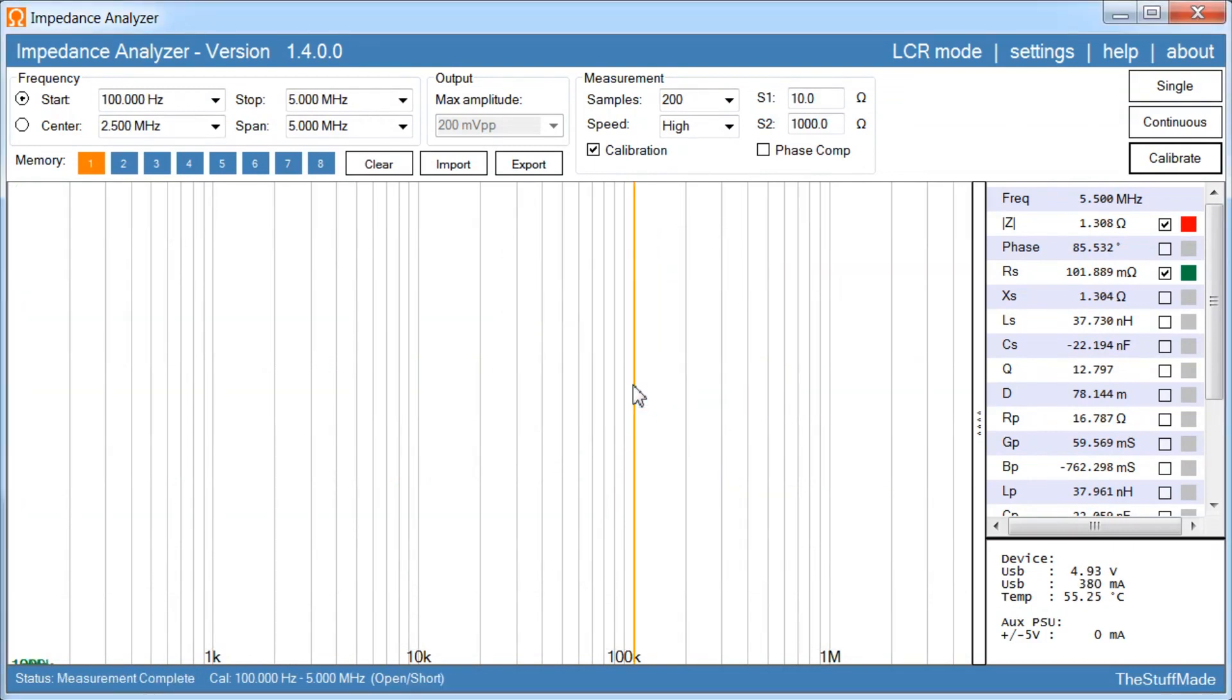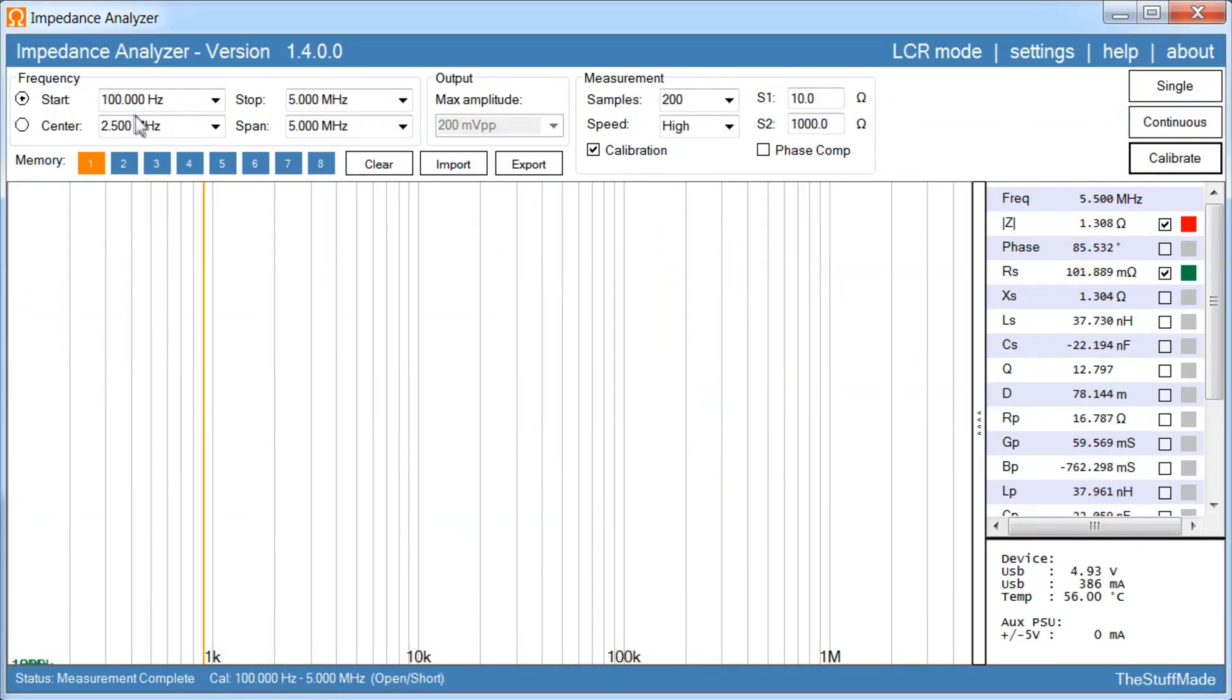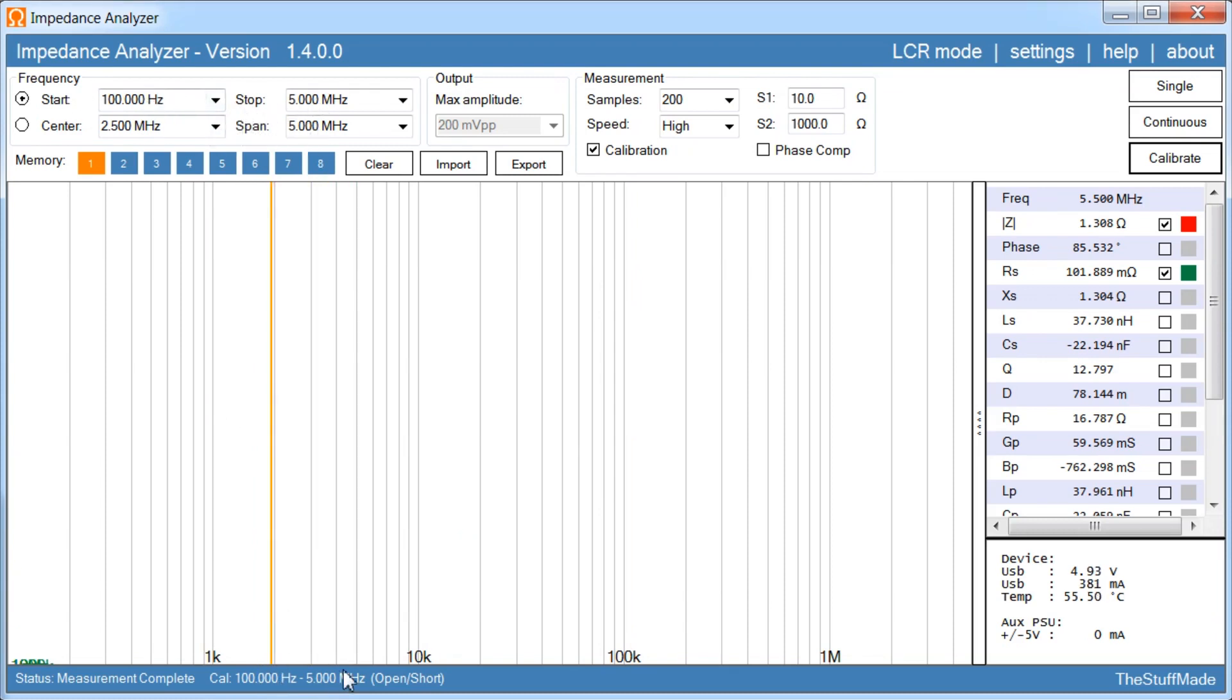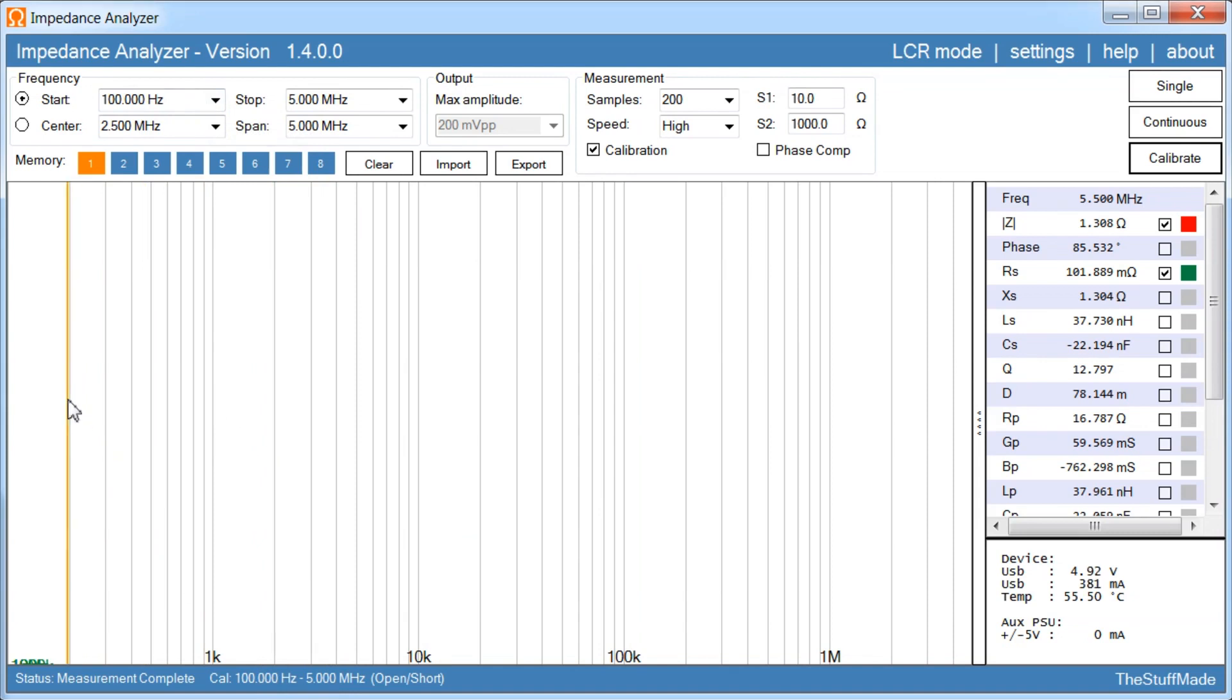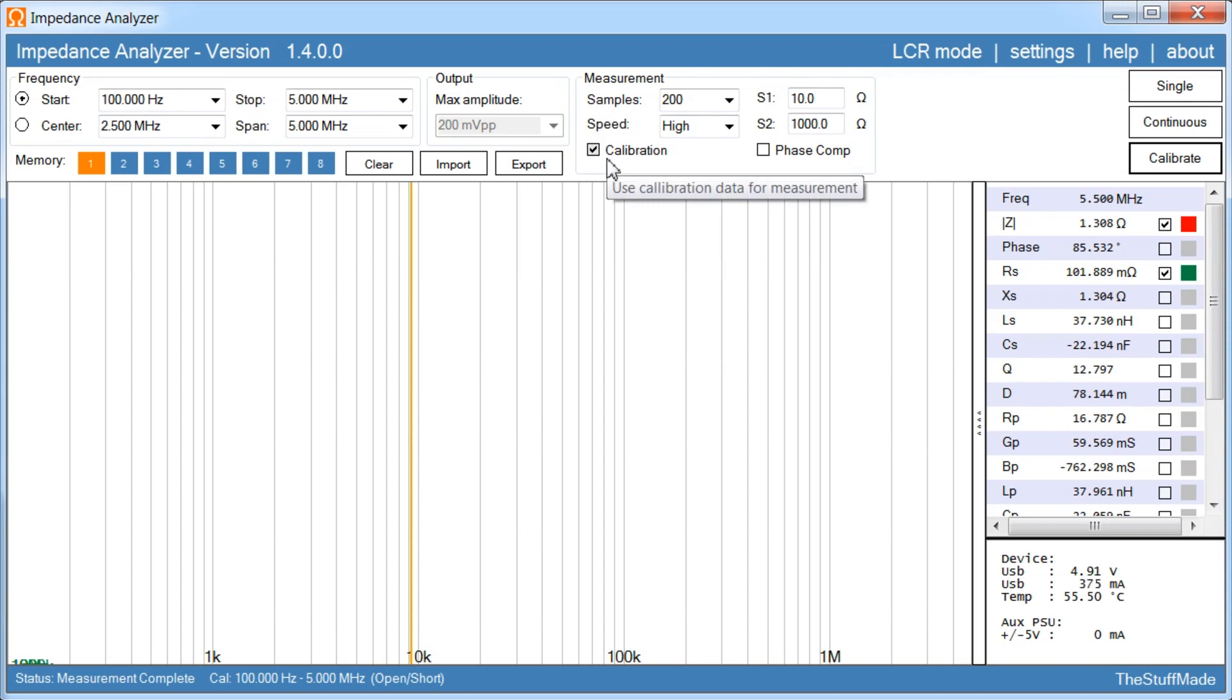So, one thing worth noting is that the calibrated frequency range is the same as the setting we have here, start stop frequency. And the number of samples during the calibration for each of the shunts is the same as the value we set up here. So now we have calibration, let's try to do a measurement.